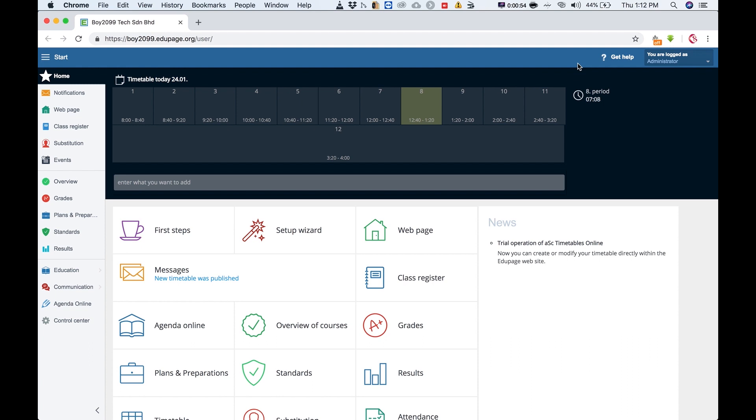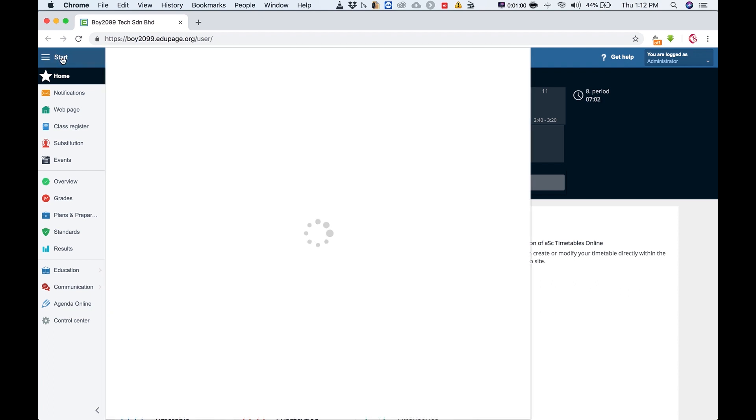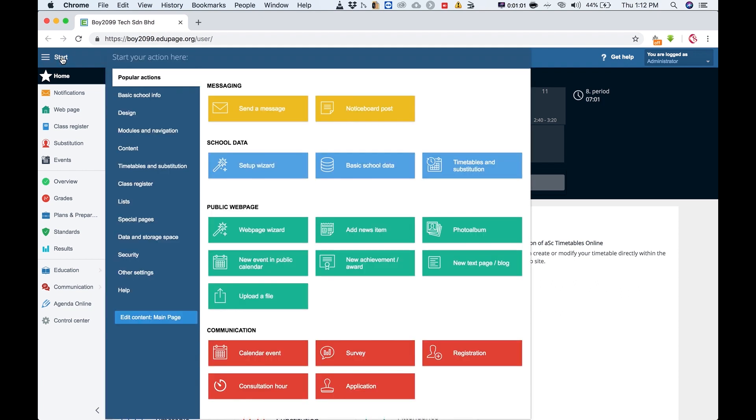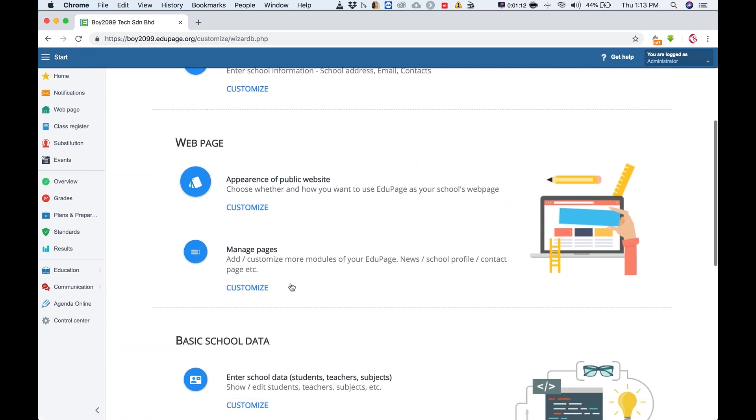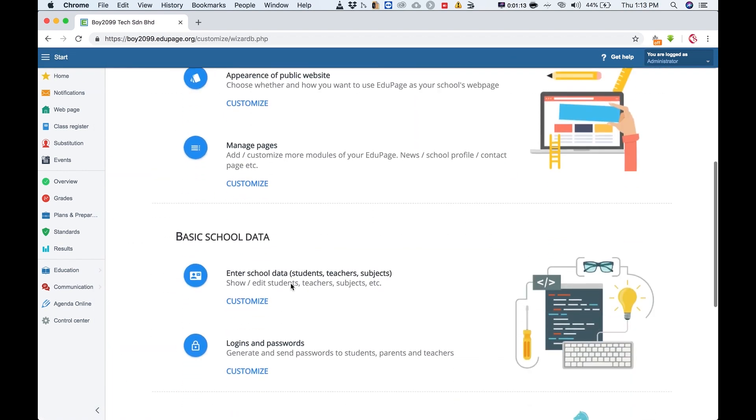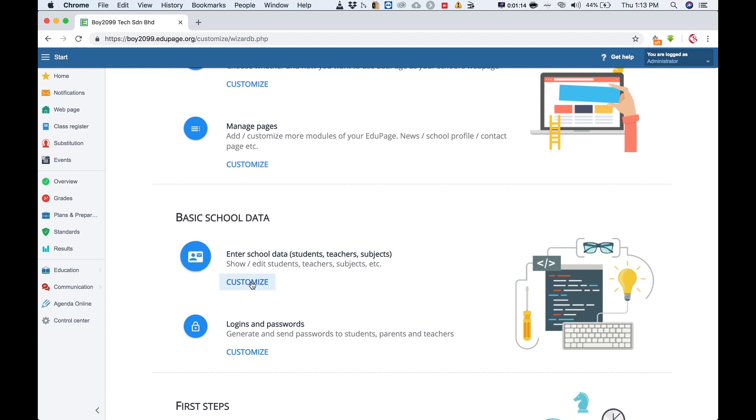...first you got to go to start, click on start here, go on setup wizard. This is an easier way, so click on setup wizard, go down to basic school data.